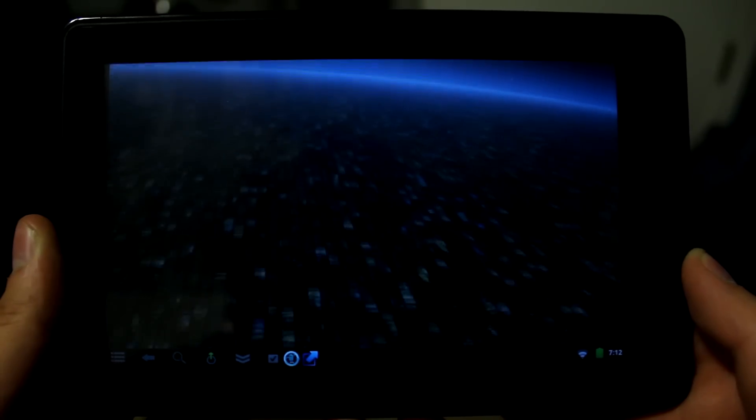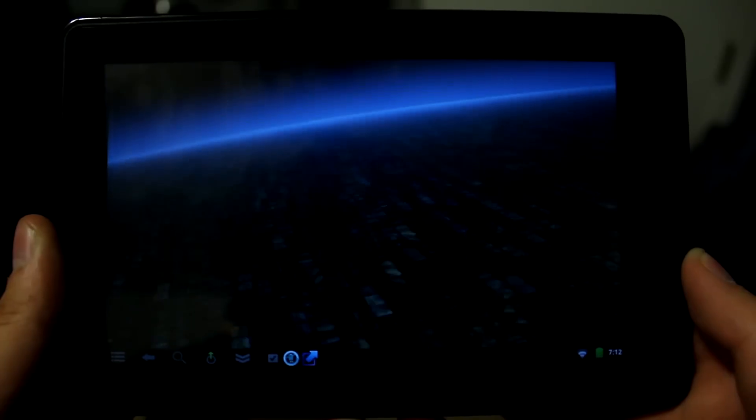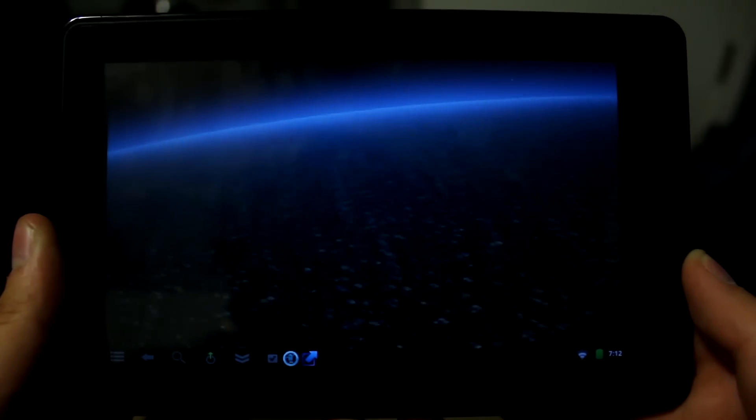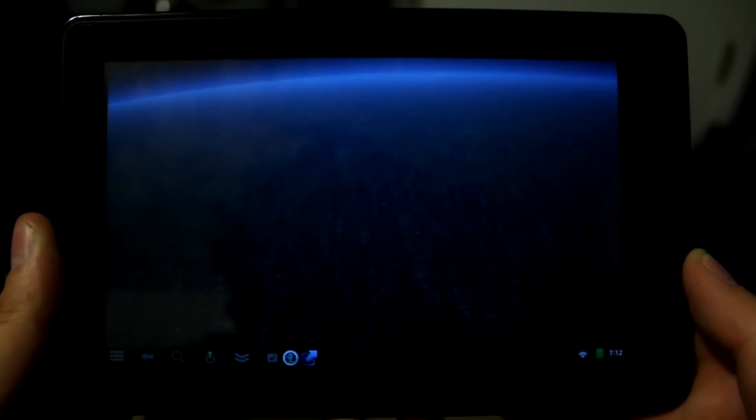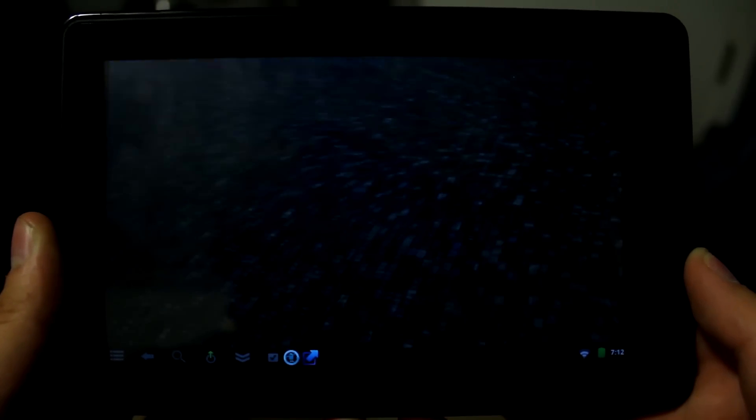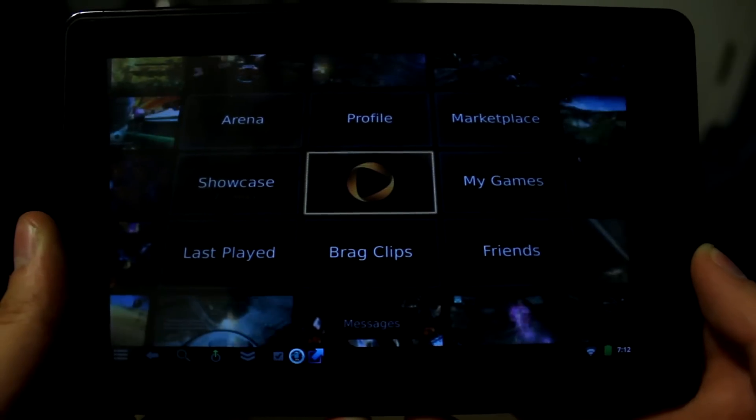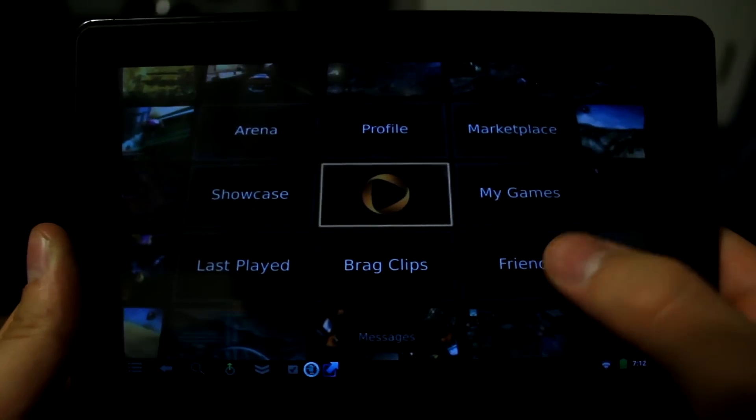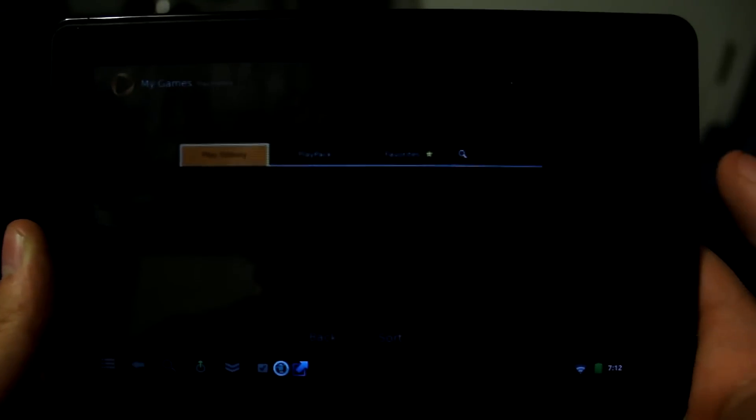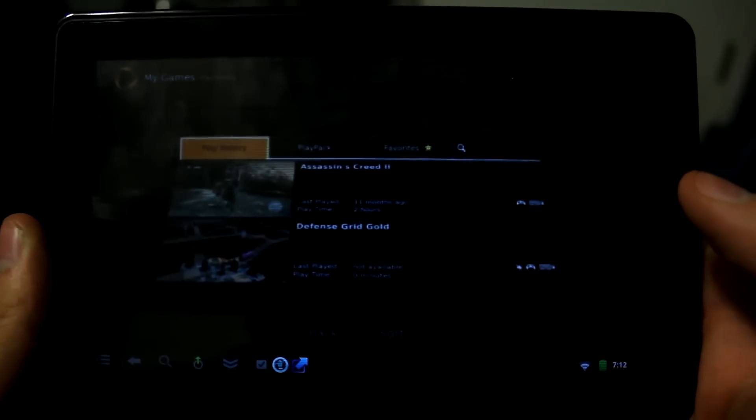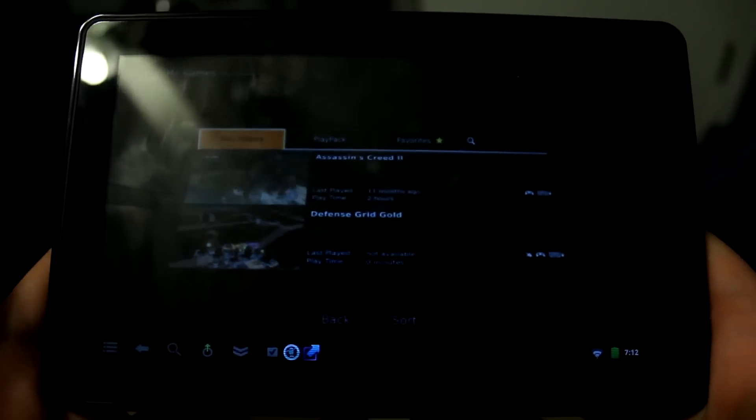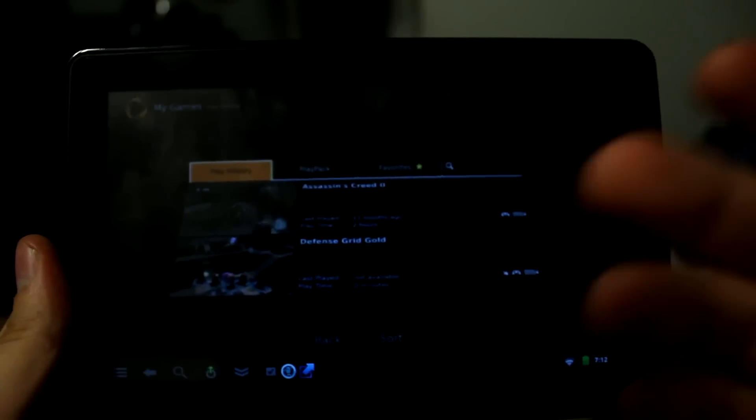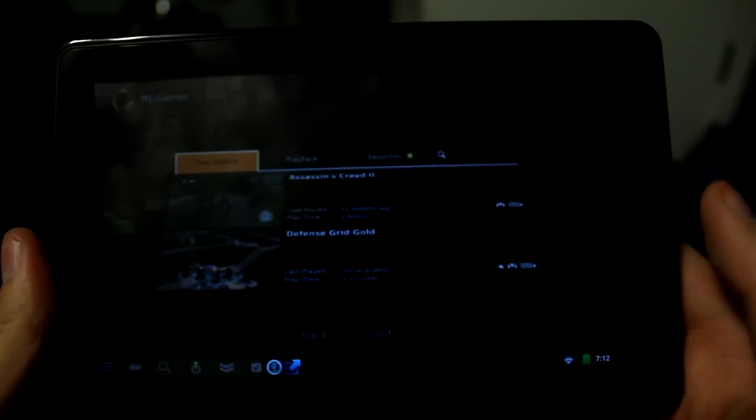If you don't know what OnLive is, it's basically a way where you can play console games through low processor devices such as a tablet. I have Assassin's Creed, you can play Assassin's Creed on here if you had a Bluetooth controller that's why I want Bluetooth to work.